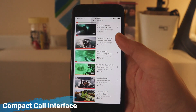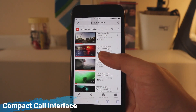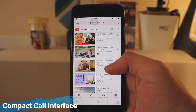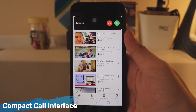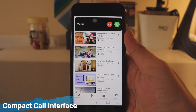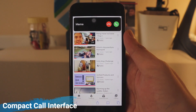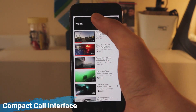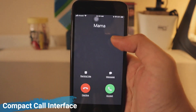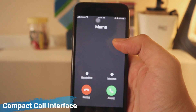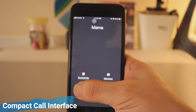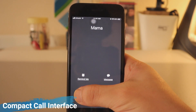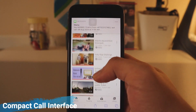Now you're all set — you're browsing, doing your thing, and an incoming call comes in. See that? It doesn't take focus away from what you're doing. You can just ignore the call if you want, or tap on it to open the full interface. It's just a nice feature to have. Let me know what you think in the comment section below.